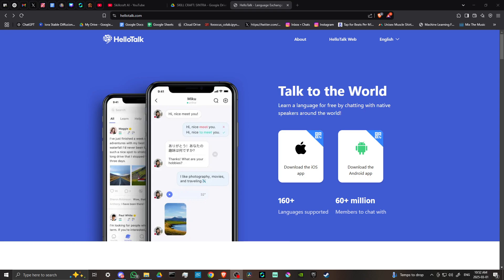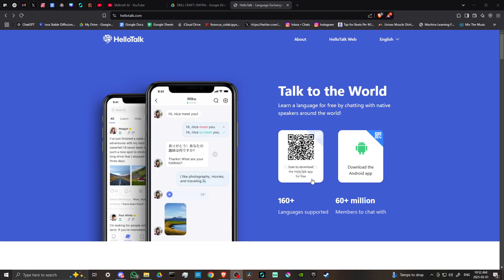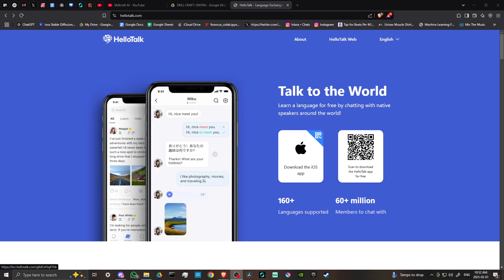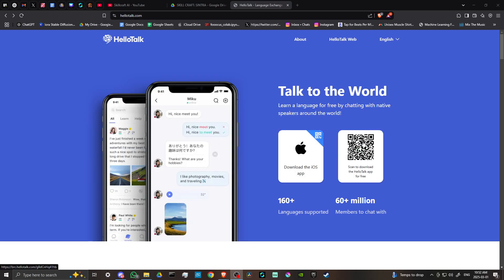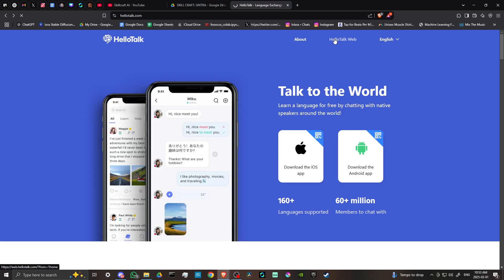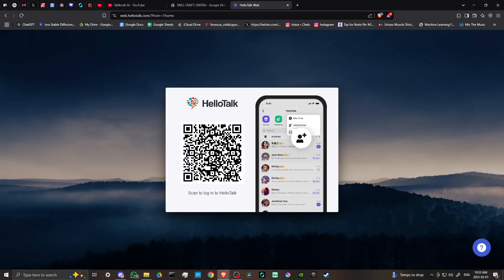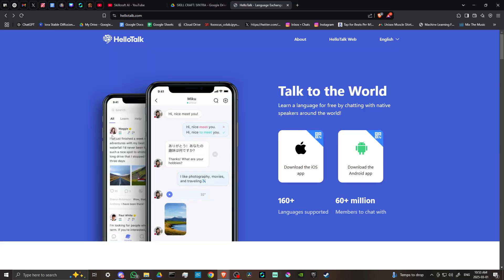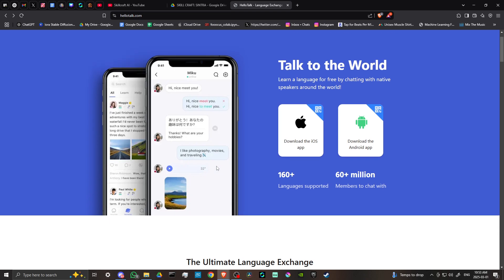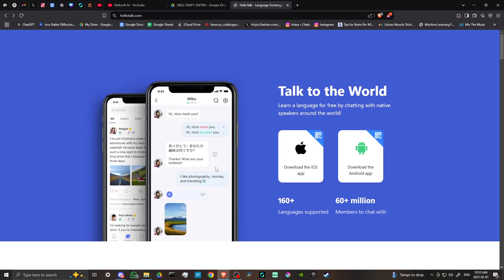Hey everyone, in this video let's talk about how you can use HelloTalk. Here we are at HelloTalk.com. The first thing you'll notice is that you can download this on the iOS store and on the Android store, and you have the QR code here that you can scan to download it. If you click on HelloTalk web, you'll see that you can scan this to log in to HelloTalk. Let's go ahead and head back here. What is HelloTalk all about?